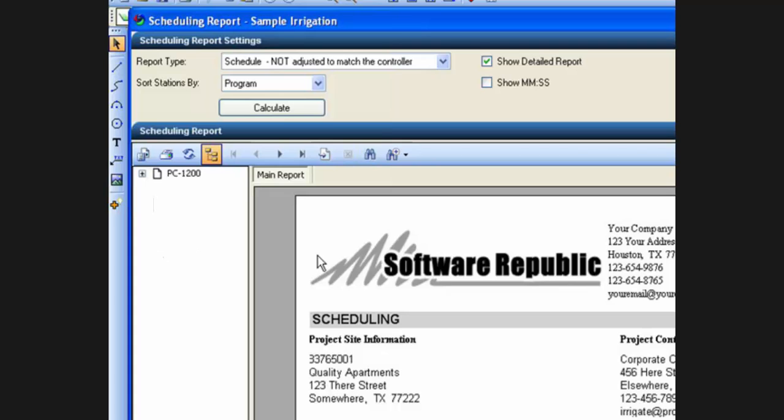For the scheduling report, you will have actually additional information at the top for scheduling report settings, and I will cover those settings in another tutorial.